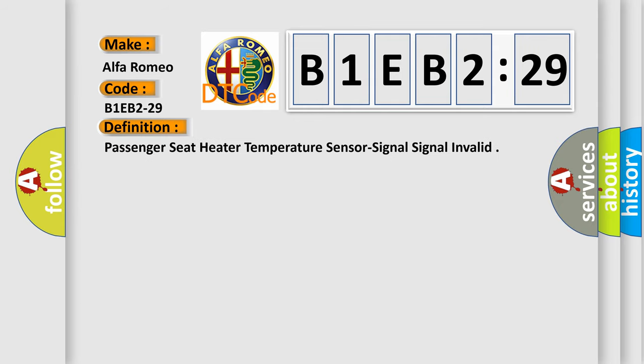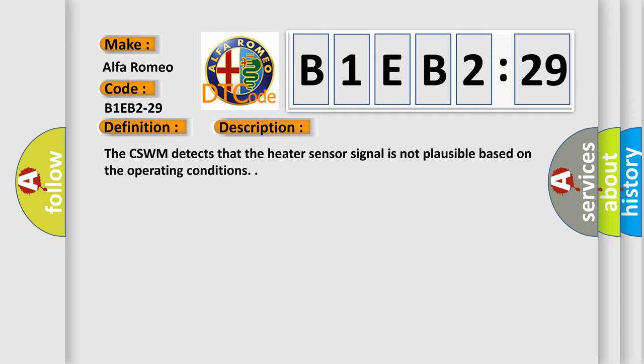The basic definition is: passenger seat heater temperature sensor signal invalid. And now this is a short description of this DTC code. The CSWM detects that the heater sensor signal is not plausible based on the operating conditions.